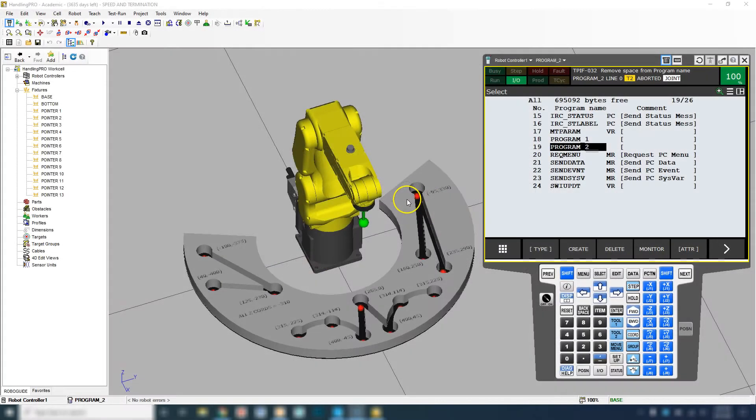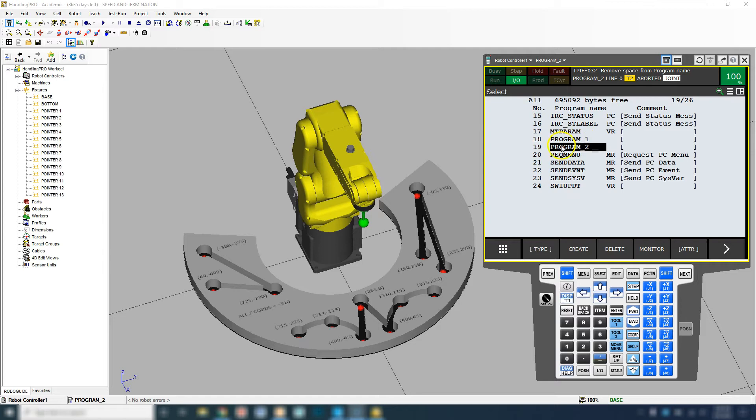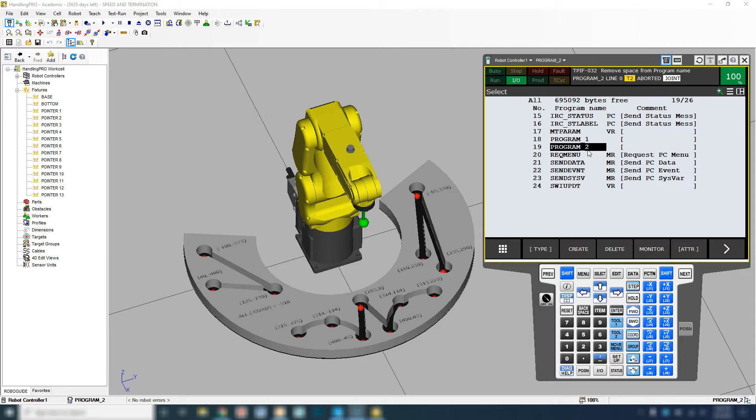In this video, we're going to talk about position registers. I created two different programs, and what a position register is, is saved points in space that can be used from program one, program two, or any program. They're a global position.